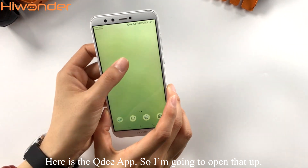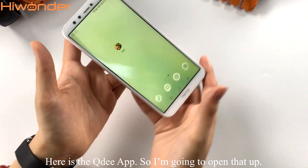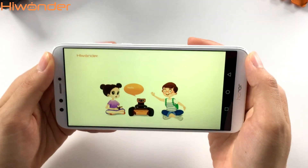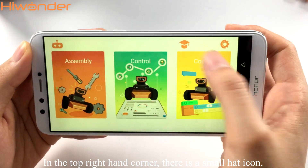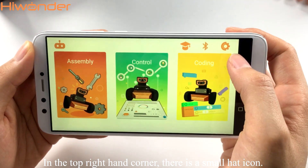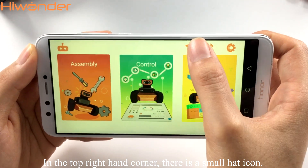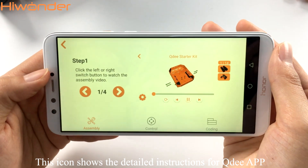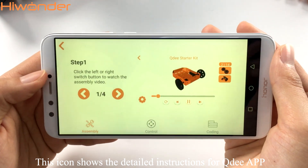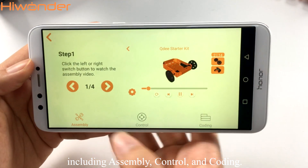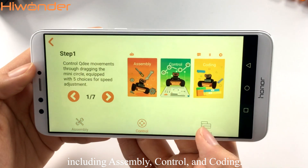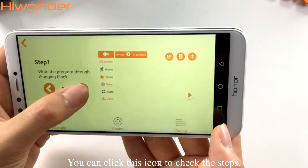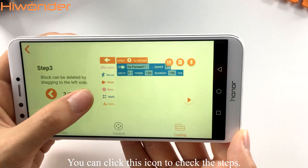Here is the QtApp. I'm going to open that up. In the top right-hand corner, there is a small head icon. This icon shows the detailed instructions for QtApp including assembly, control, and coding. You can click this icon to check the steps.